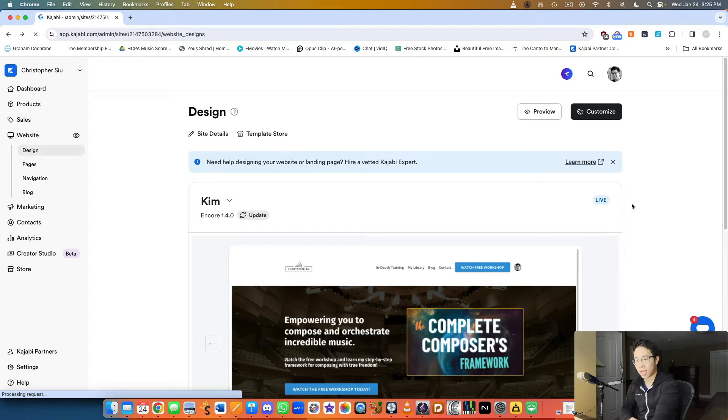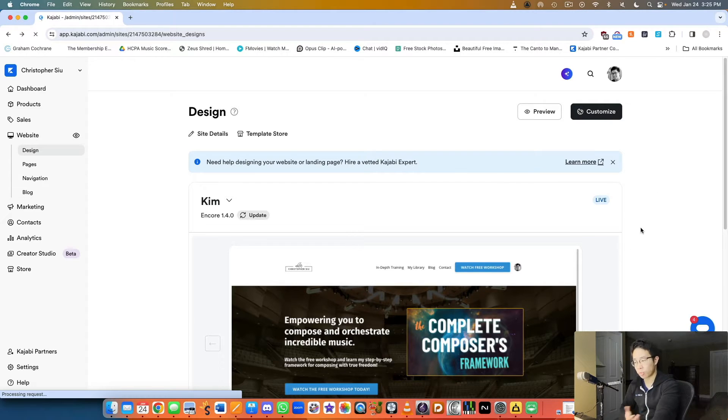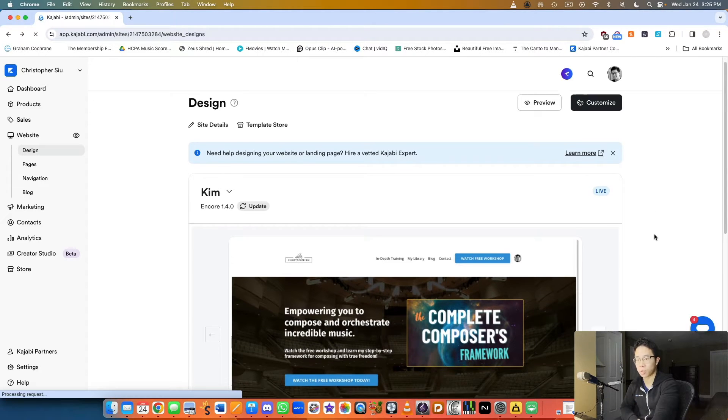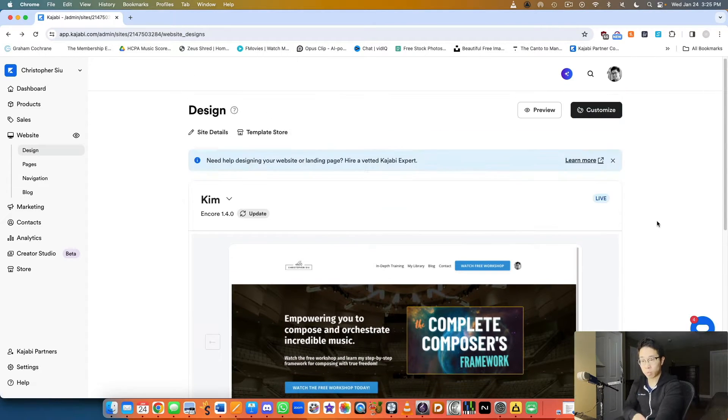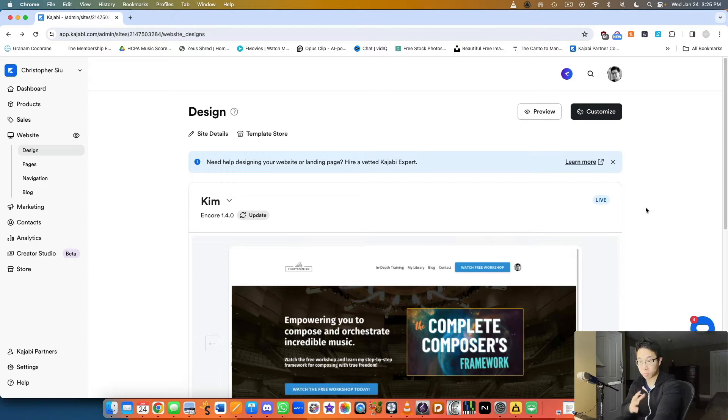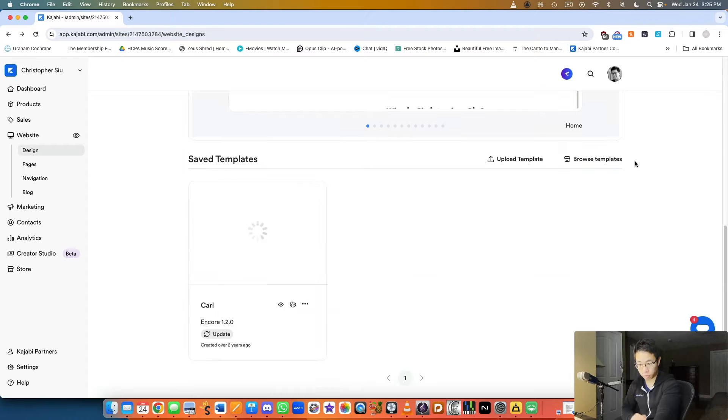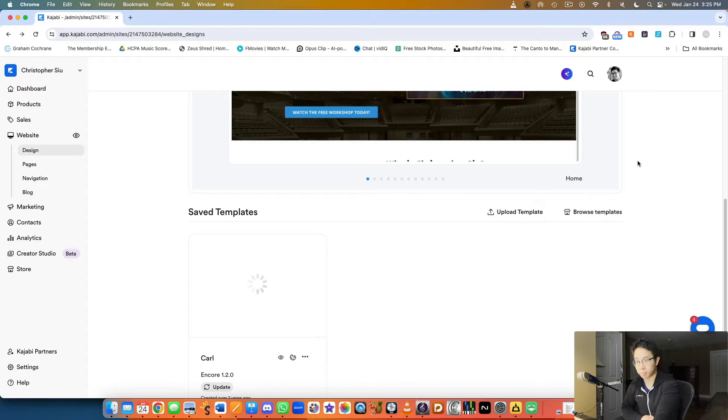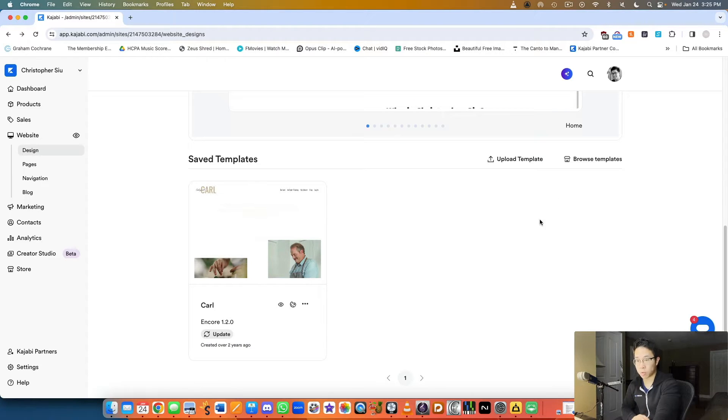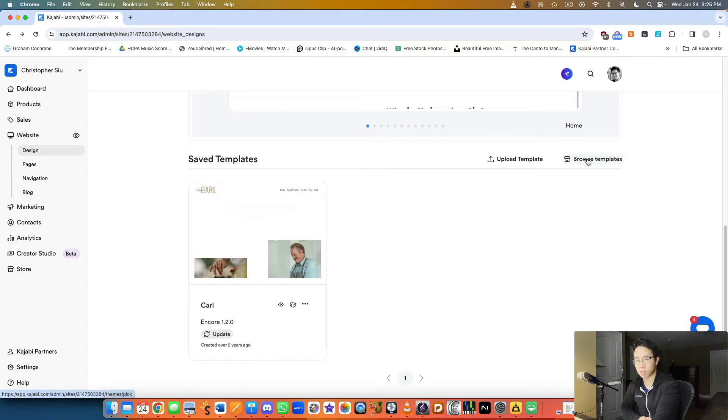Once I knew that Kajabi actually had website editors built in, it was sort of a no-brainer for me to transition over and essentially replicate my Wix website on Kajabi. One reason I really enjoy Kajabi's website editor is because you can actually start from a pre-built template, and just like with Squarespace or Wix, they give you tons of templates.